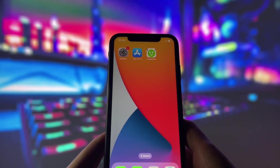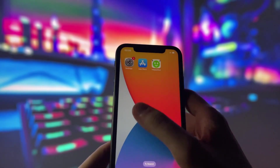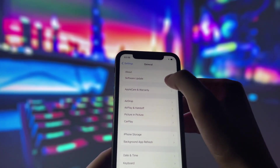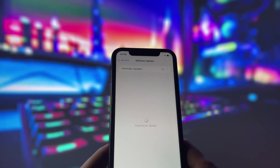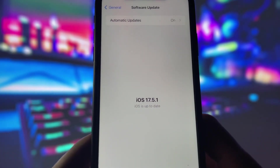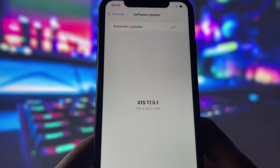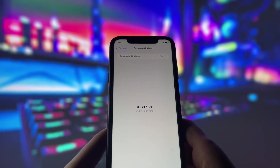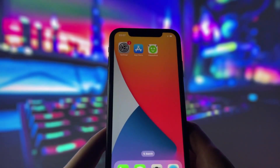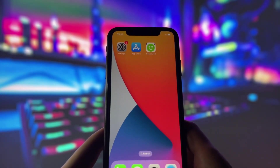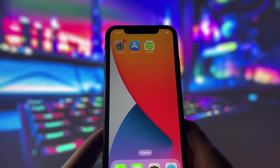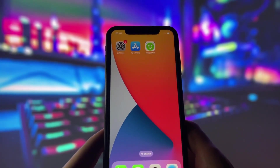First things first, let's start by confirming that my iPhone is running the latest iOS version. Here you can see, my device is completely up to date. This is important because many people believe that apps like HappyMod can't be installed on newer versions of iOS without jailbreaking.